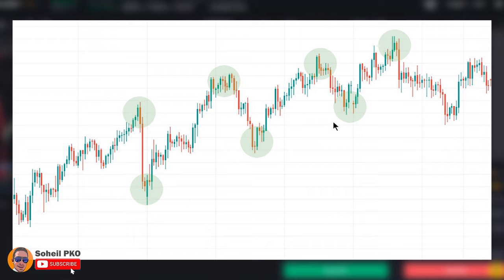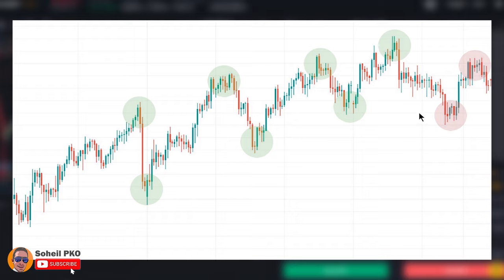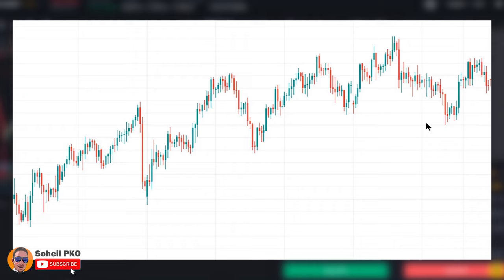If this condition doesn't hold and is violated — for example, the next high or low becomes equal or lower than the previous high or low — it shows that the uptrend is weakening and losing strength. There is a possibility that the price may go to a trading range and move sideways, or a reversal may happen and the market may turn to a downtrend.